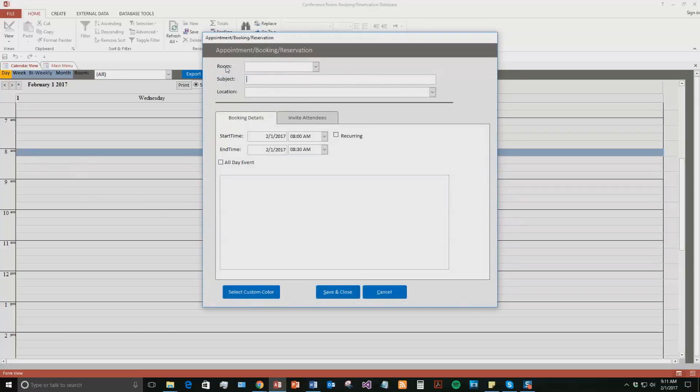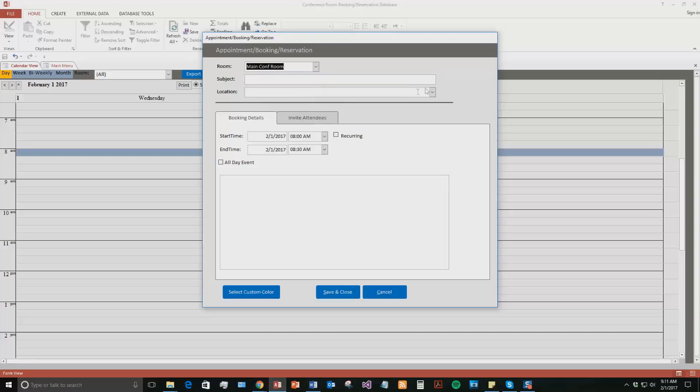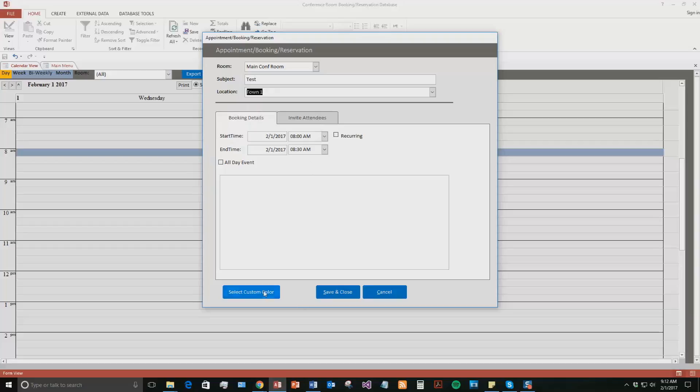So you can select which room you're talking about. Let's go, we'll go to the main conference room, the subject of the meeting. We're just going to put test because this is a demonstration. And then location, you can do, you know, if you had multiple businesses in multiple different locations, you could name each of those locations. We're going to go town 1. We're going to go 8 a.m. to 8:30.